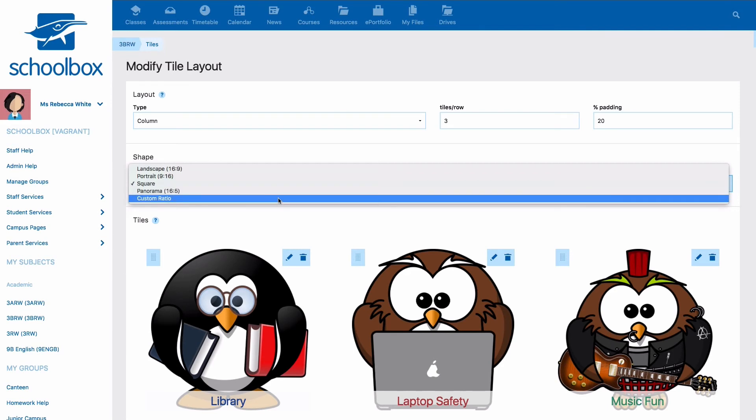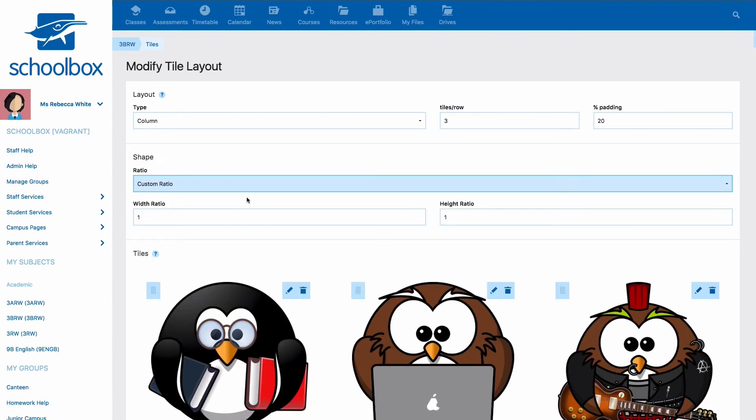Your last step is to set the shape of your tile. You can choose between the preset shapes of landscape, portrait, square, and panorama, or you can set a custom ratio.